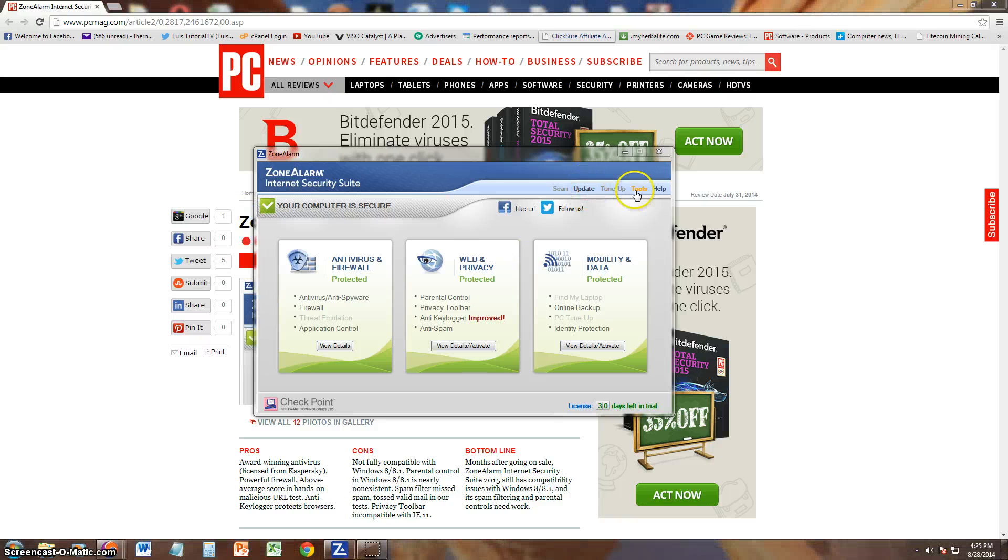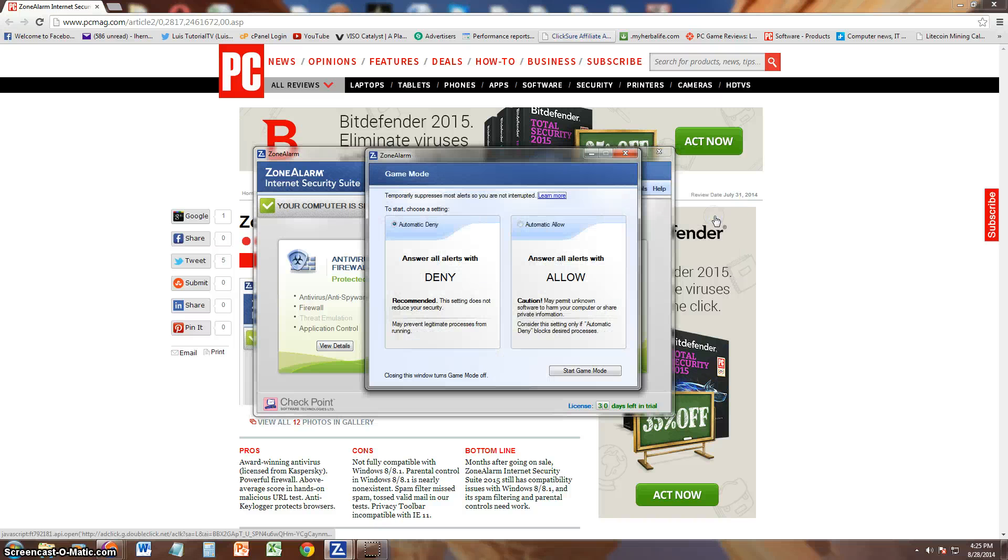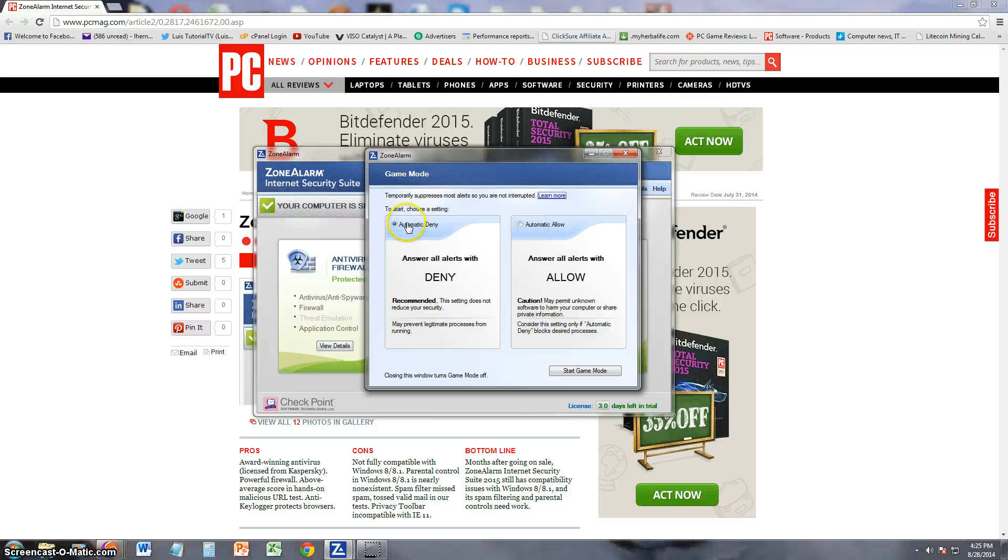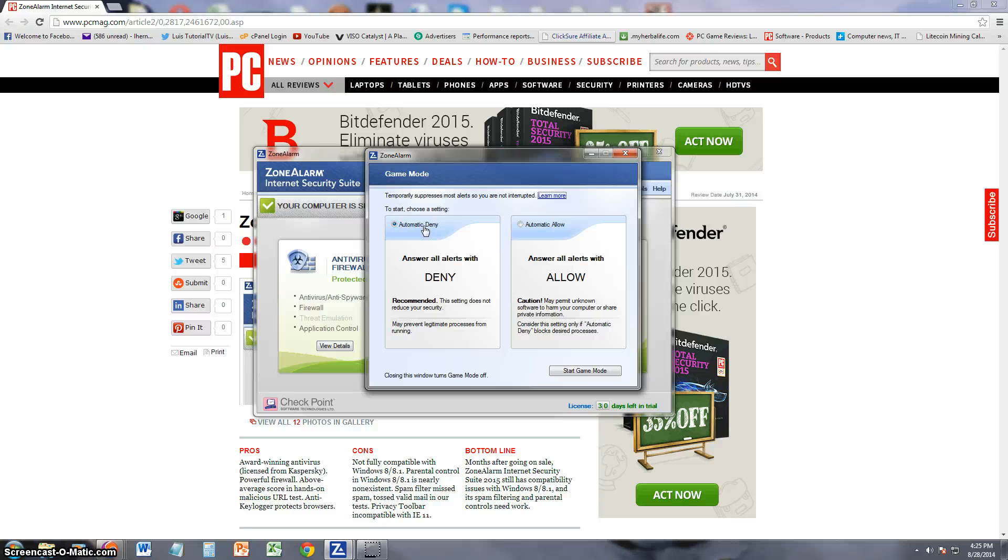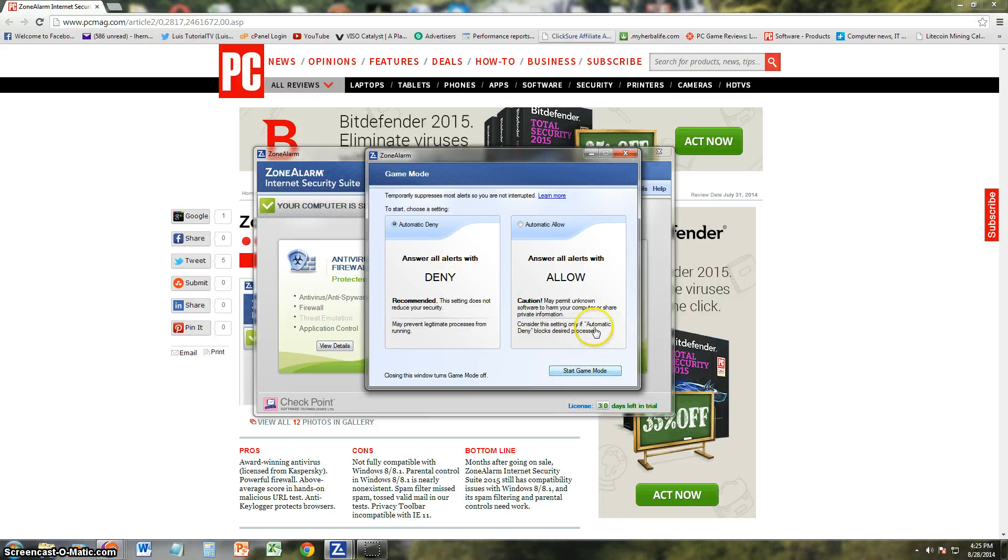Let's see what other tools this thing has. Game mode - with game mode you can... game mode basically turns off all notifications that way if you're playing a game it doesn't distract you or end the game. It just stops all notifications that way you can play your game without distractions. You just click right here on start game mode and it will start in game mode.